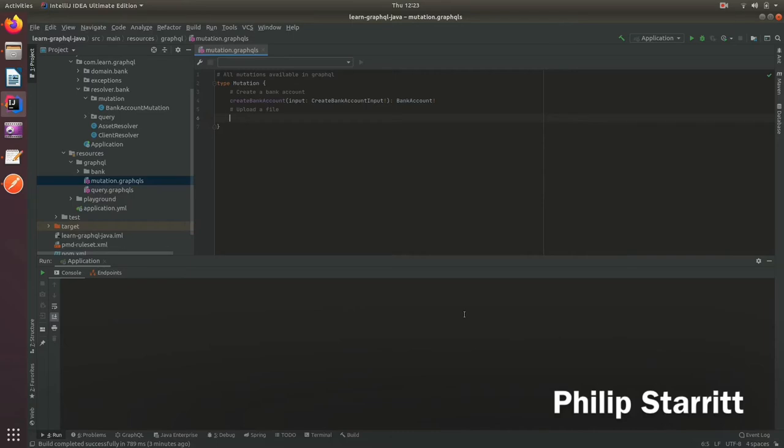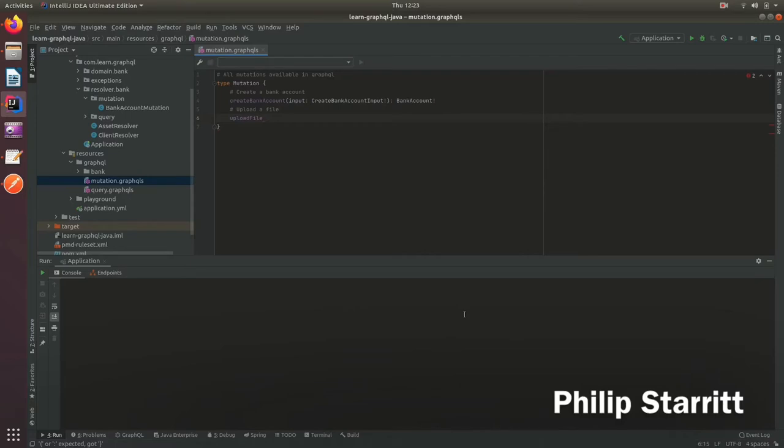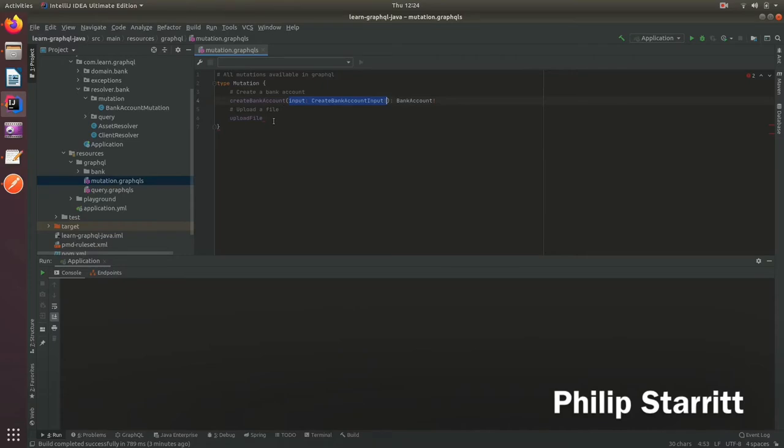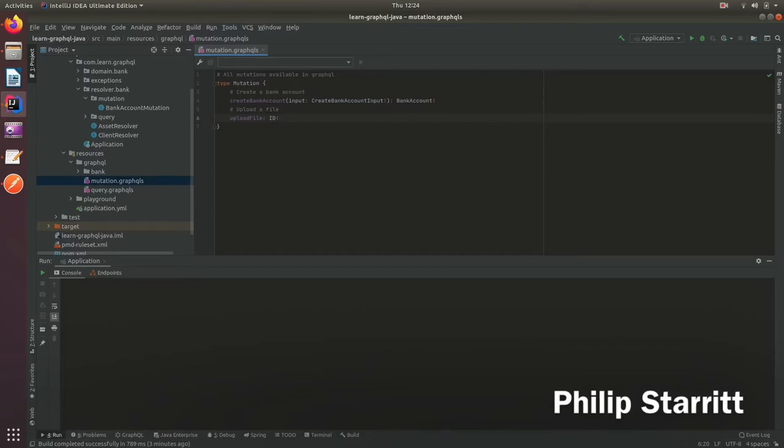Let's create a mutation called upload file for the demo. We don't actually need to accept any parameters, but if you want the user to supply additional metadata with the file like a brief description or name, you can supply that as an input type like the bank account. For us we'll keep this simple and just return an ID of the file that we have successfully uploaded.